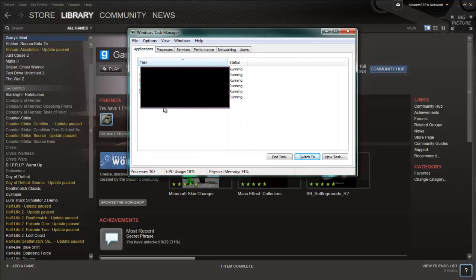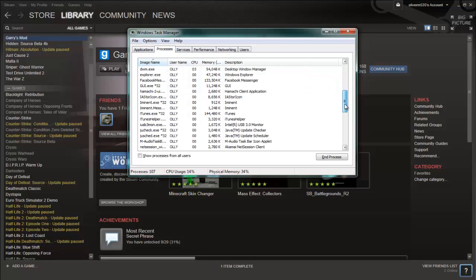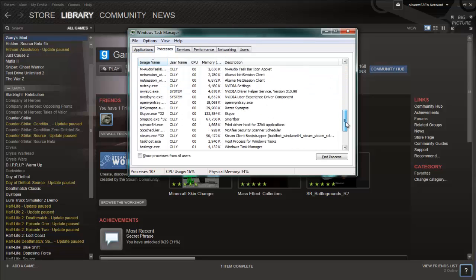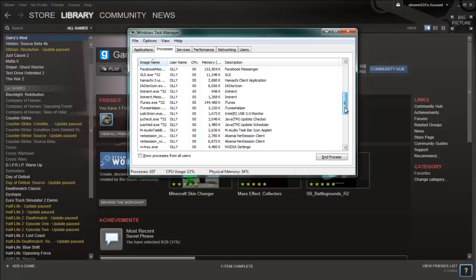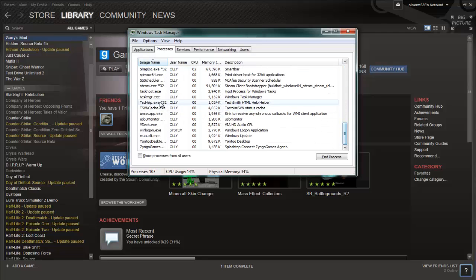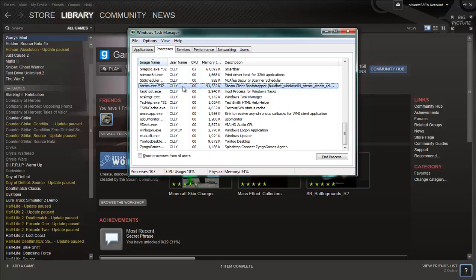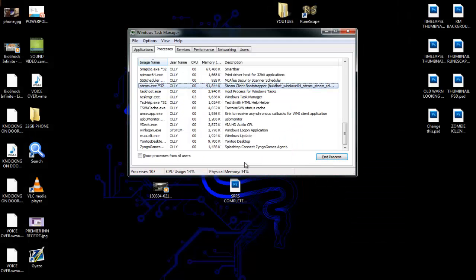You can see here you've got all that, and in the processes you'll see everything which is open and running in the background. If you scroll down near the bottom, you should see one called steam.exe asterisk 32. All you want to do is end process, end process, then that should close down.